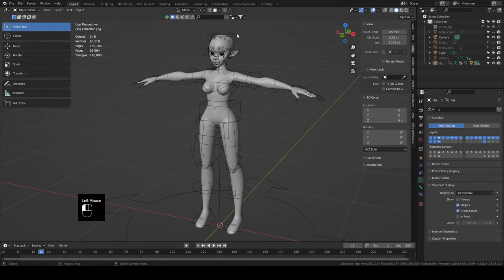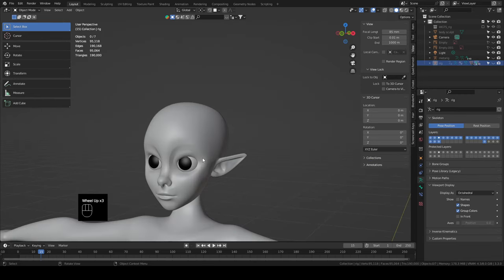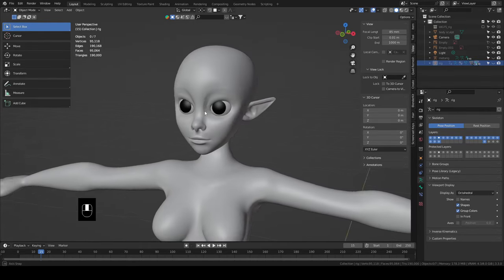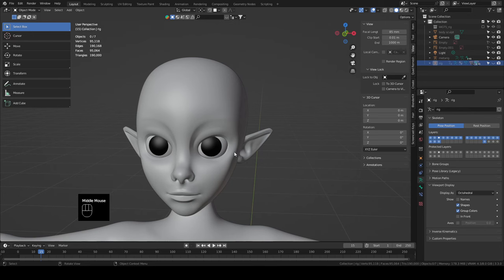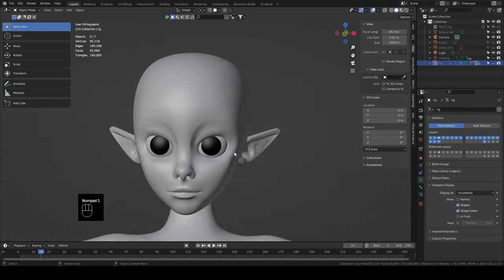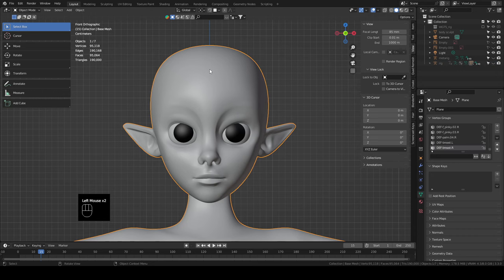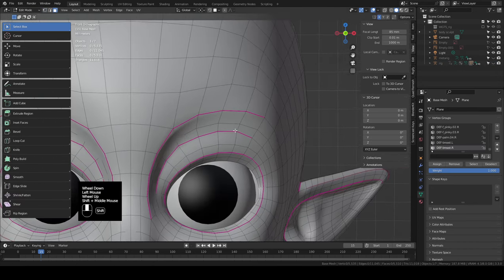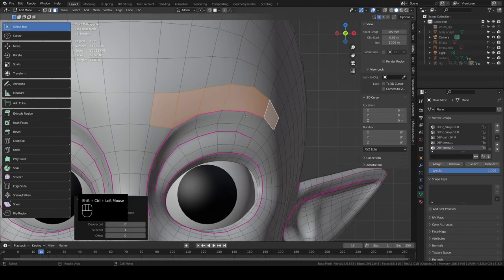Select the rig and hit H to hide it — we probably won't need it until way later in the video. Now this whole time if you've been following through we've had our character sculpt looking very alien, so let's start fixing that with some eyebrows and eyelashes. Select the base mesh, tab into edit mode, go into face select mode, and select everything from here to here to be our eyebrow.